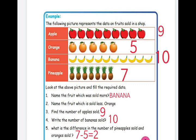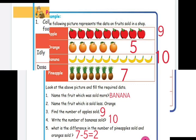Fourth question: how many bananas were sold? The answer is ten. Fifth question: what is the difference in number of pineapples sold and oranges sold? Difference means subtract. Number of pineapples minus number of oranges — seven minus five — gives two. So the answer is two.